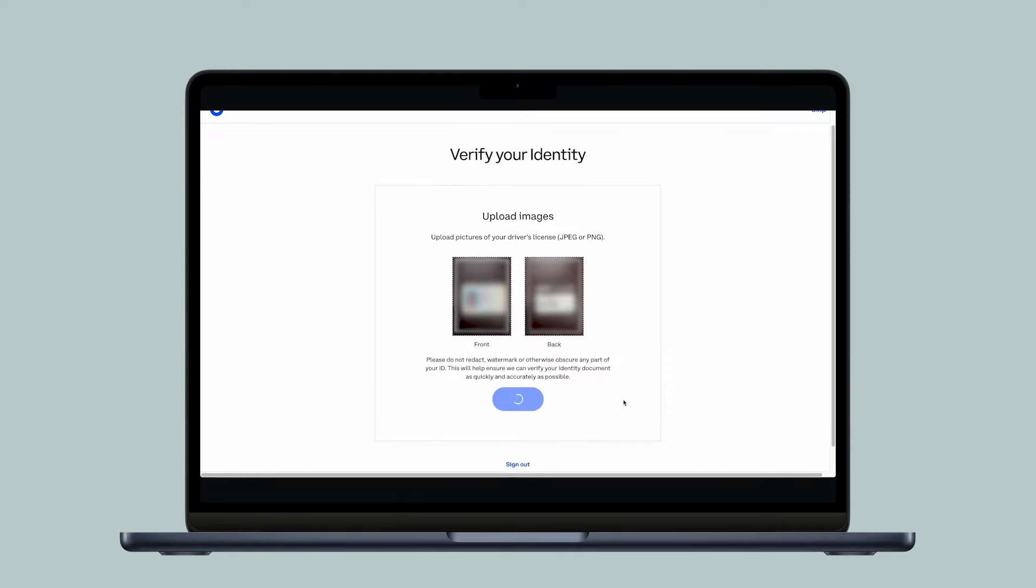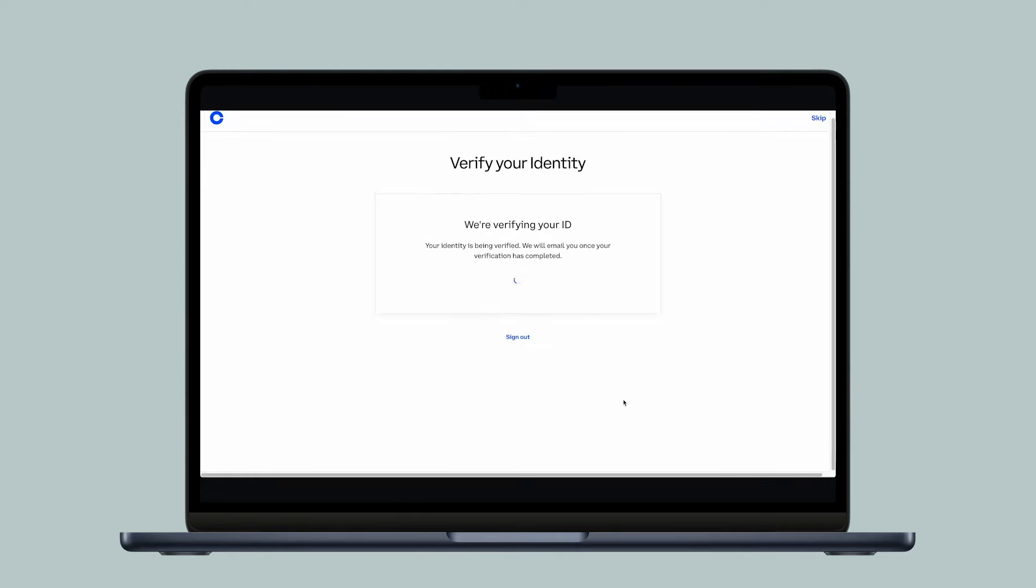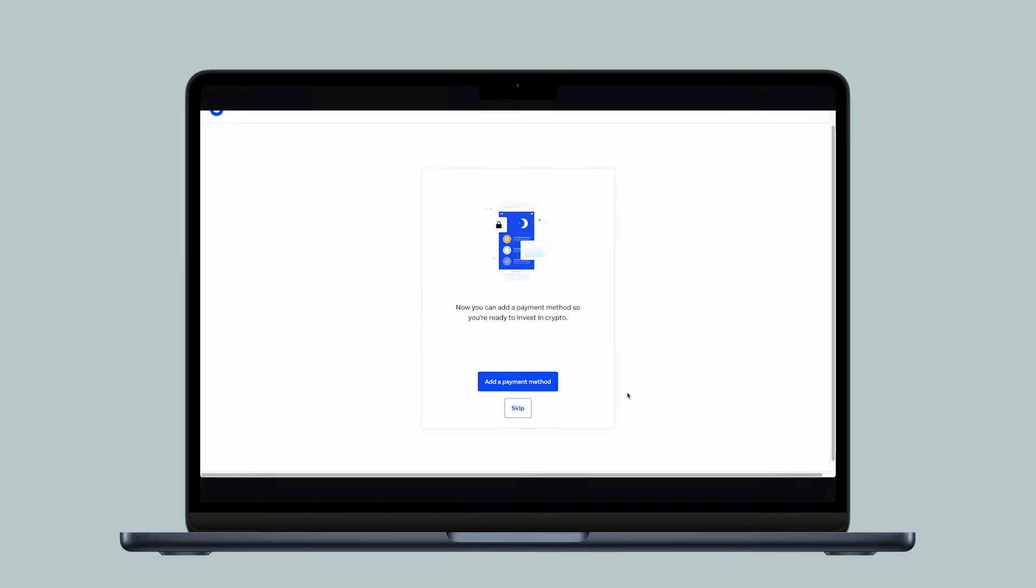Please be patient as the process to verify your information may take some time. Once your identity has been verified, you can add a payment method to your account or skip this step for now.